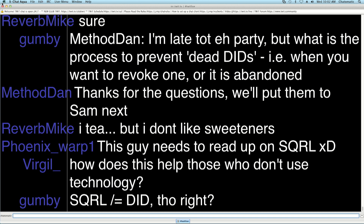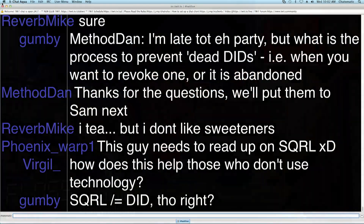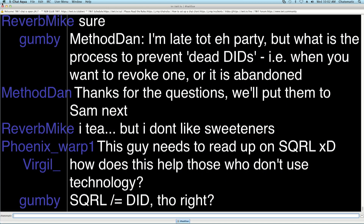So Jojo Dancer asked us, when we were talking about DIDs: who issues the DIDs? Is it permanent for a user? Can they take it away from us? Should we buy one? And Gumby, who says he's late to the party, asked: what is the process for dead DIDs — what happens when you want to revoke one or abandon it?